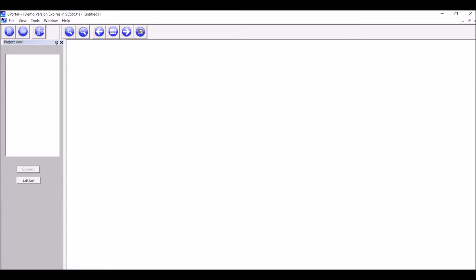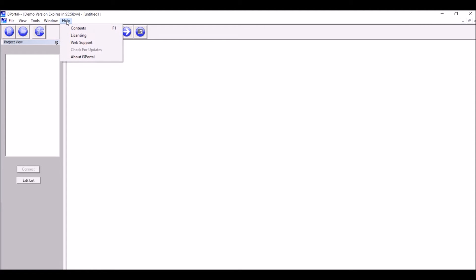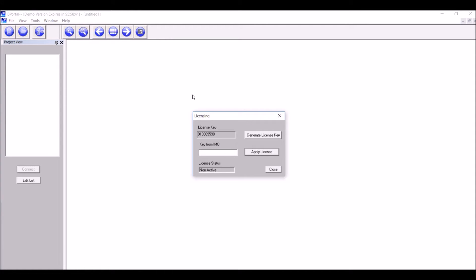Hello all. In this tutorial, we will discuss how to license i3 Portal software. Install the i3 Portal software in the relevant PC. Open the software, click on Help, click on Licensing, and note down this license key.